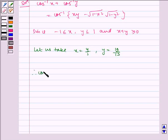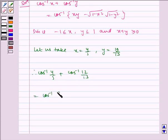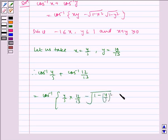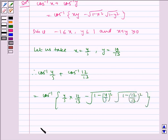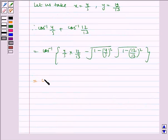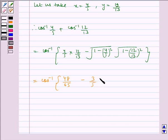Therefore, cos inverse of 4 by 5 plus cos inverse of 12 by 13 is equal to cos inverse of (4 by 5 into 12 by 13) minus under root (1 minus (4 by 5) squared) into under root (1 minus (12 by 13) squared), which is equal to cos inverse of 48 by 65 minus (3 by 5) into (5 by 13).